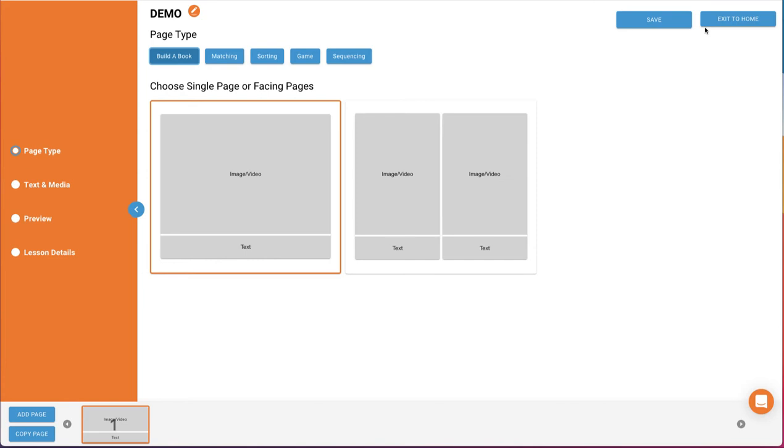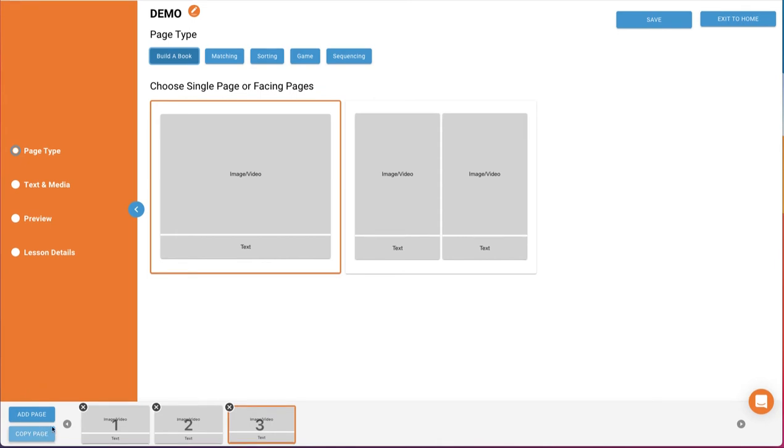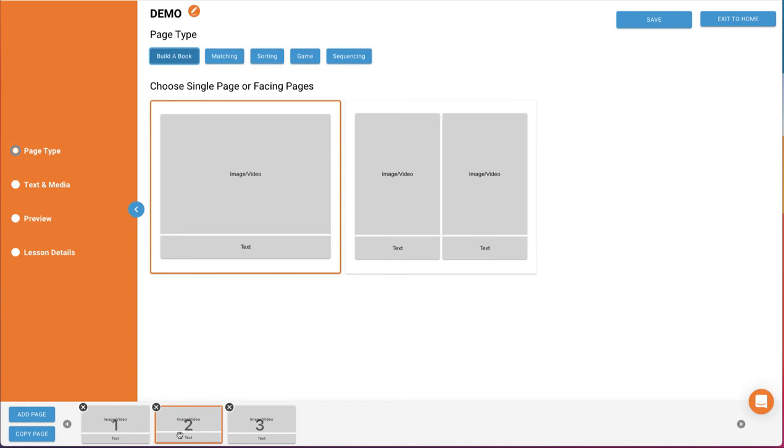Across the bottom of the screen is where the pages for the lesson are displayed, as well as an Add Page and Copy Page button. You're able to reposition these pages here by dragging a page left or right. You can also delete a page by clicking on the X in the top left corner of the page.